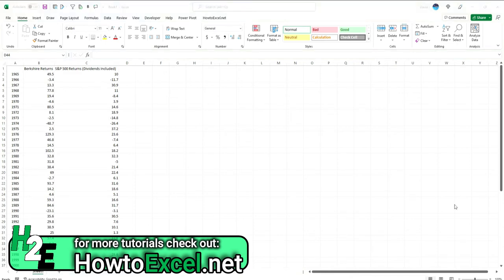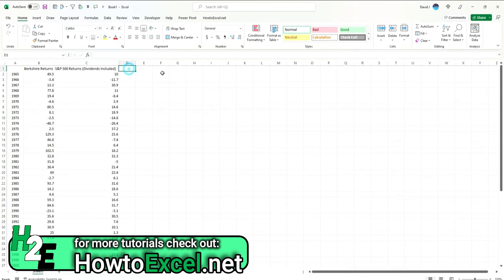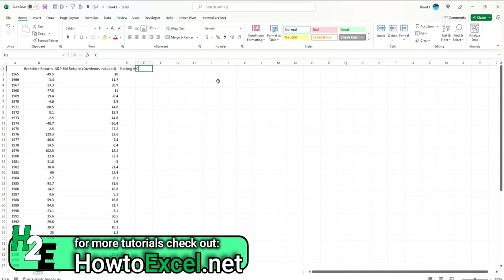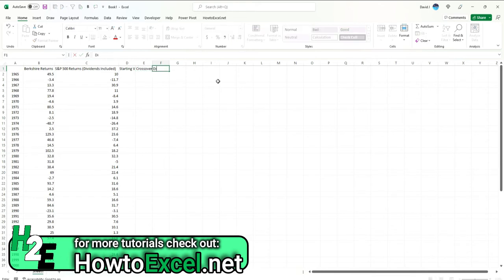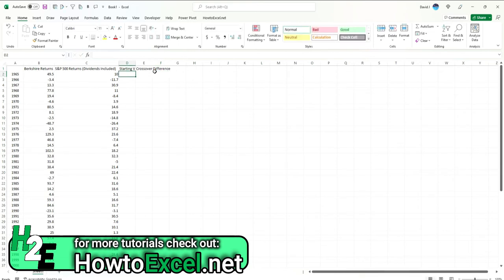Now to make this work, what I'm going to need to do is add a couple of extra columns just to plot this out, because there's not a default chart in Excel that's going to make this look exactly how I want it to look. The three columns I'm going to need to add are a starting value, a crossover amount in case it goes from a negative to a positive, and also a difference.